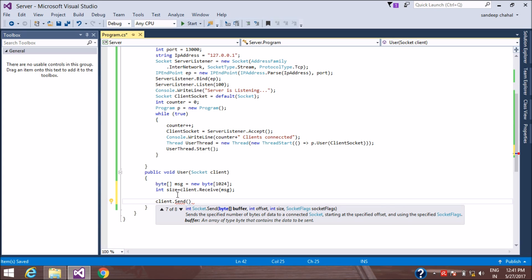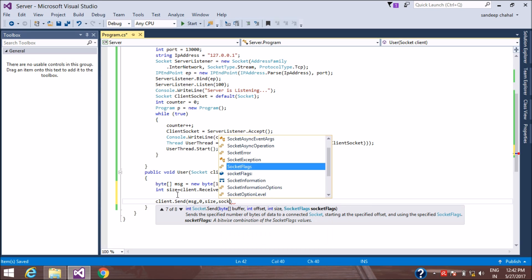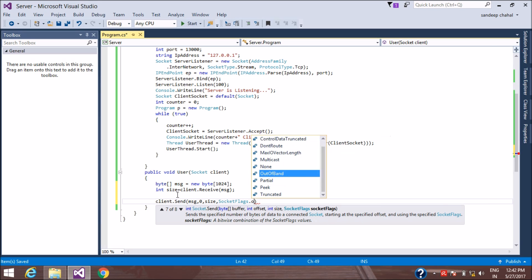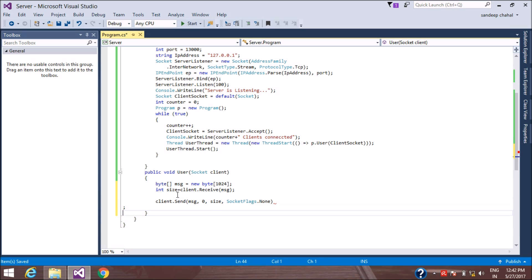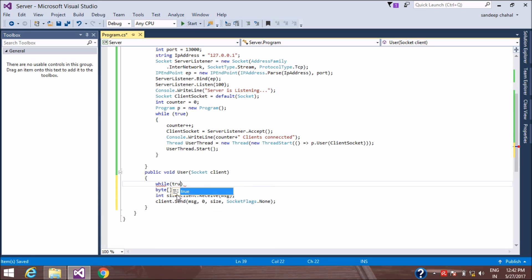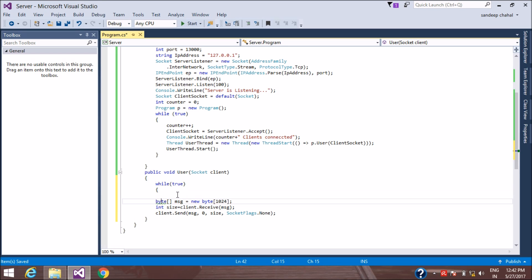To send the data back, we call client.Send. There are several overloaded versions — we use the one that takes buffer, offset, size, and SocketFlags. We pass the received message buffer, offset zero, the size returned from Receive, and SocketFlags.None. We wrap this in a while-true loop so it continuously reads and replies to all messages from the client.